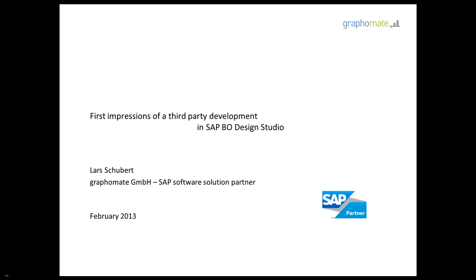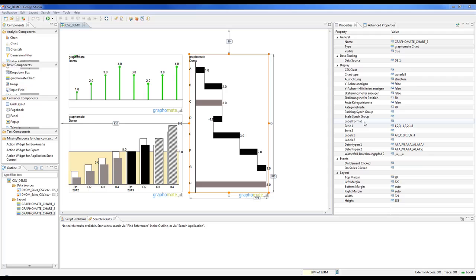Let me give you some rough impressions of what we have achieved after a few days working on the integration of our solution in SAP Business Objects Design Studio.